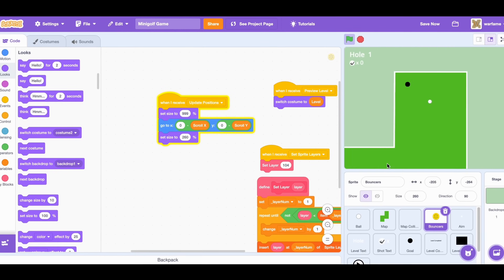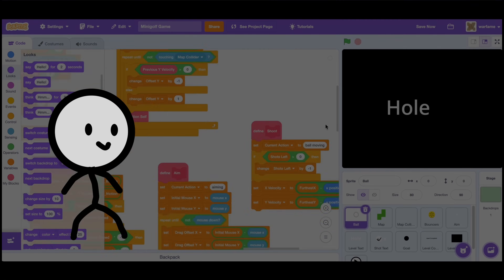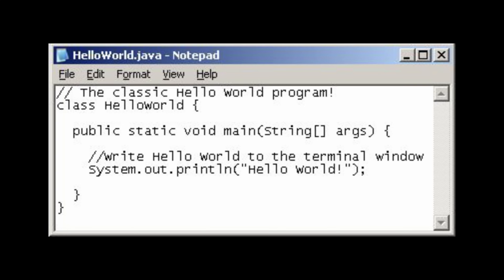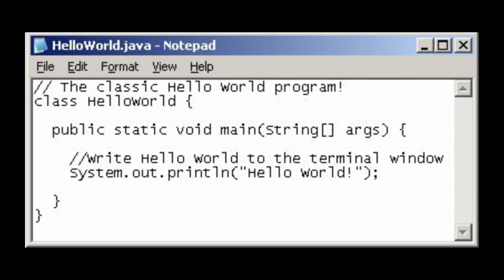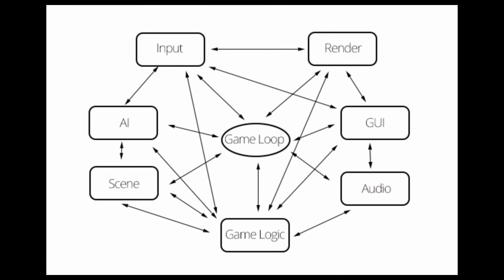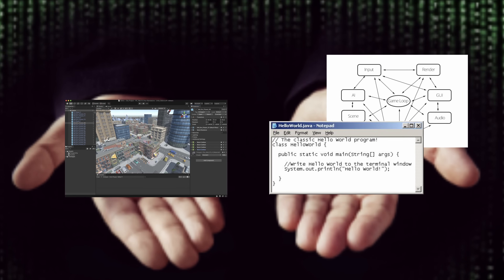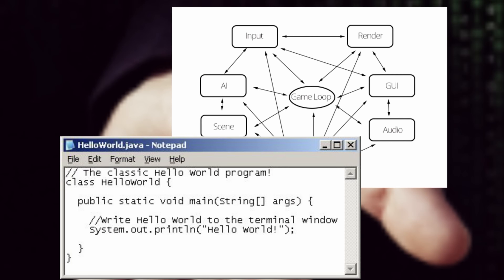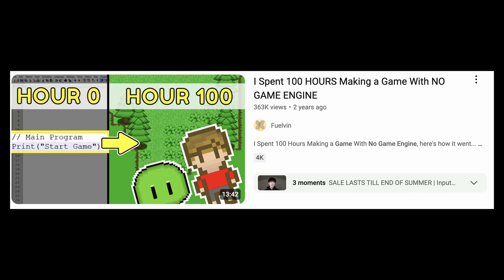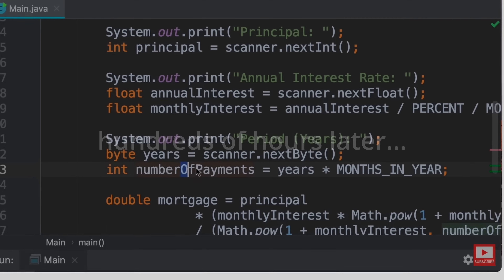After making Scratch games for a few years, ninth-grade me wanted to try creating games with real text-based code. At the time I had two options: option one was to use a game engine specifically designed to help you make games, and option two was to create a game without a game engine — literally creating everything myself: the game loop, the rendering system, the input management, and so on. Of course I chose option two.